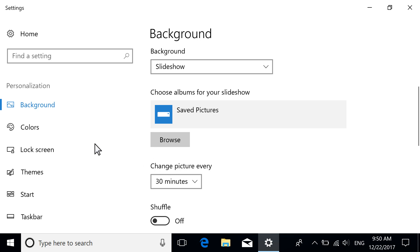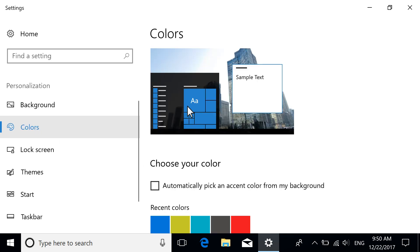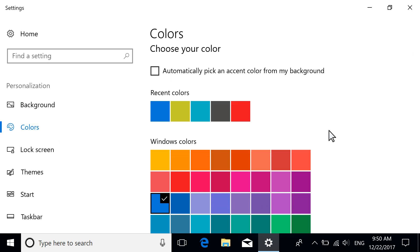Customize the accent colors in Windows on the Colors tab. Select a Windows accent color, create a custom color, or select the checkbox to allow Windows to automatically choose an accent color for your background.